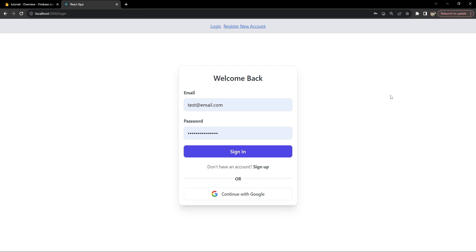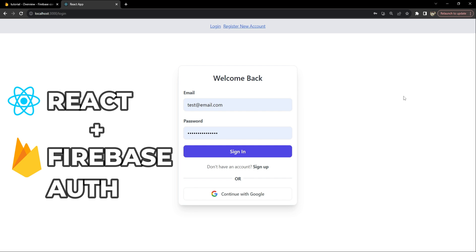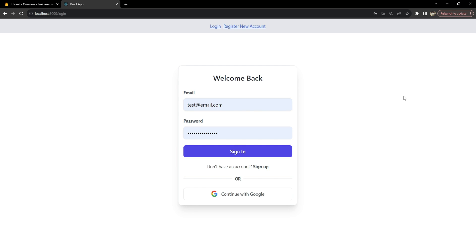Hello everyone, welcome to a brand new video. I am Nitej and in this video we will learn how to integrate Firebase authentication with a React project. To do this, we will start by setting up a basic React application, then move on to integrating Firebase and setting up the authentication process. This includes user sign-up, login, and session management using the Context API. We will also tackle some common issues you might face during the integration.